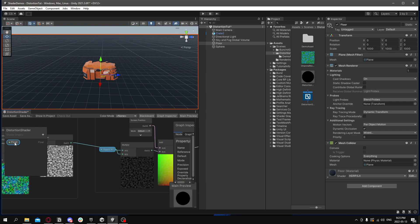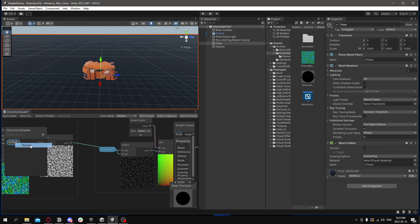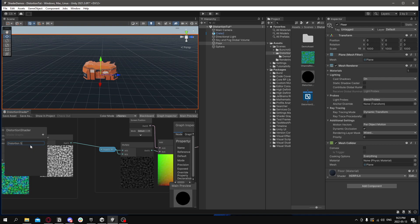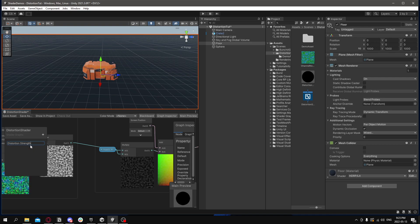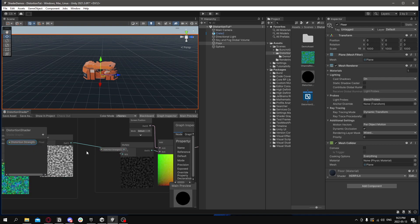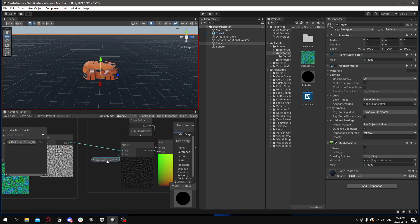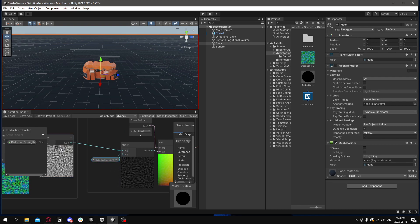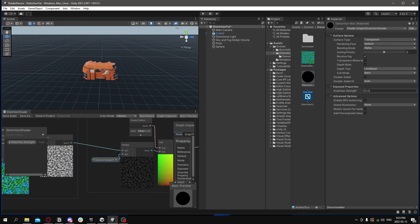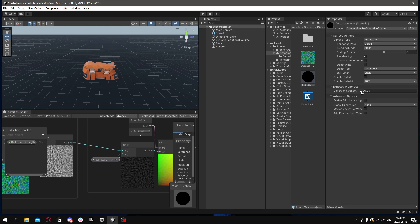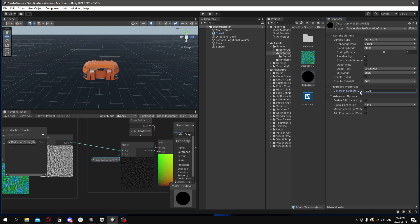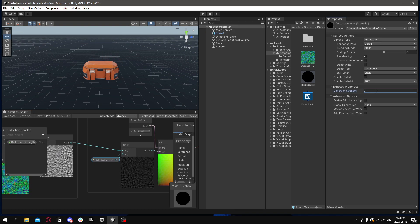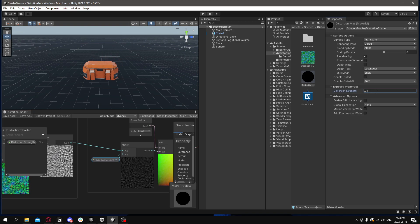We can rename it to something like distortion strength, because this will be controlling how much it distorts by. Move it a little bit so it looks a little cleaner. Save it. And you can see it in our material. We can change it, edit it, to edit the distortion strength.